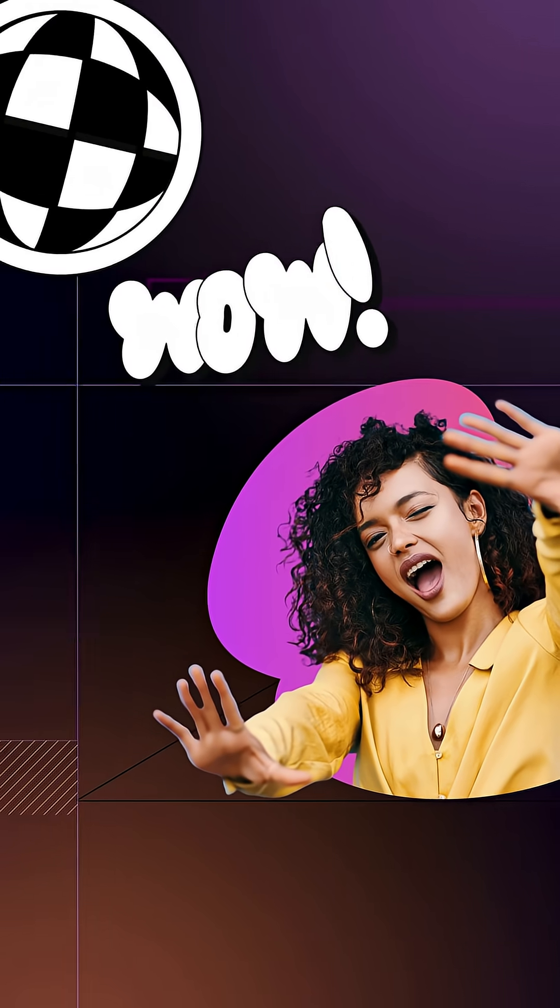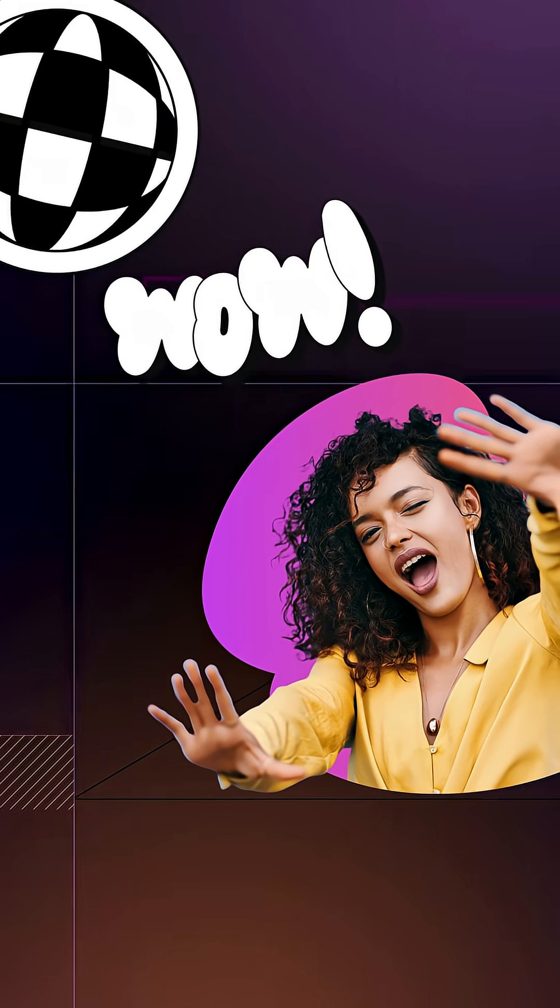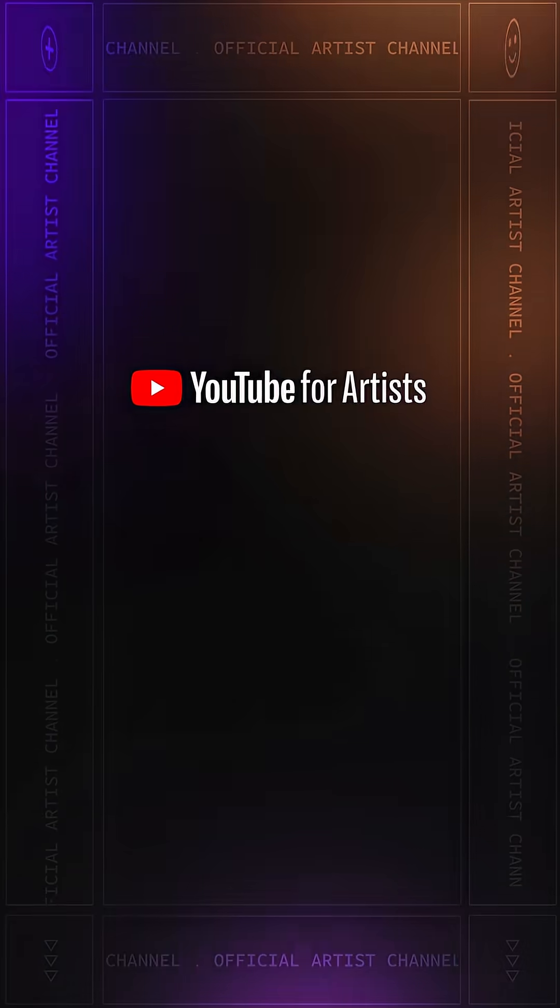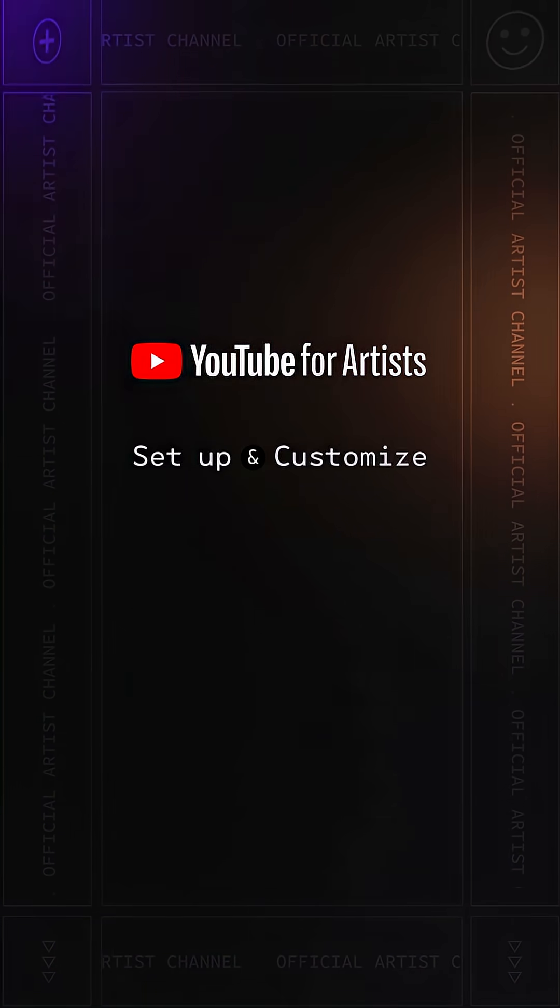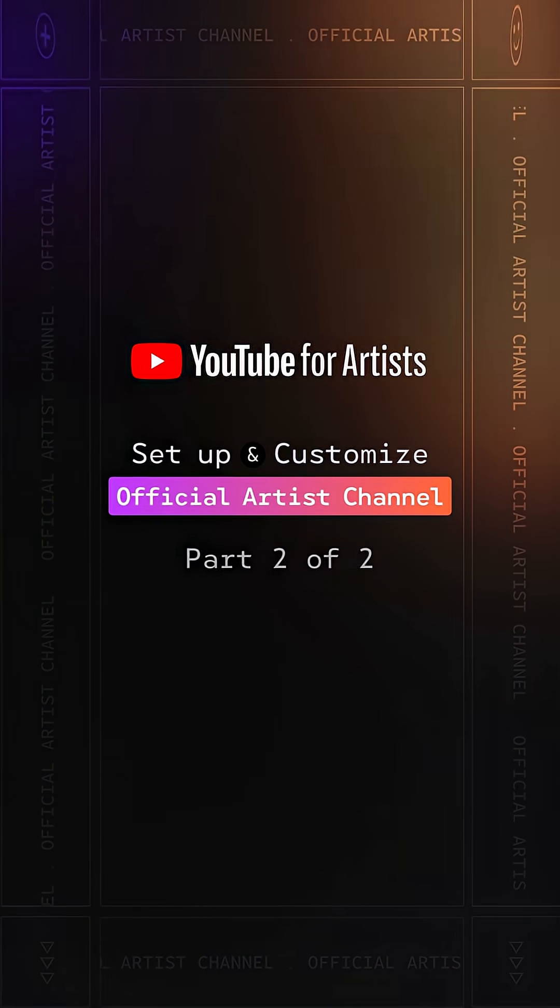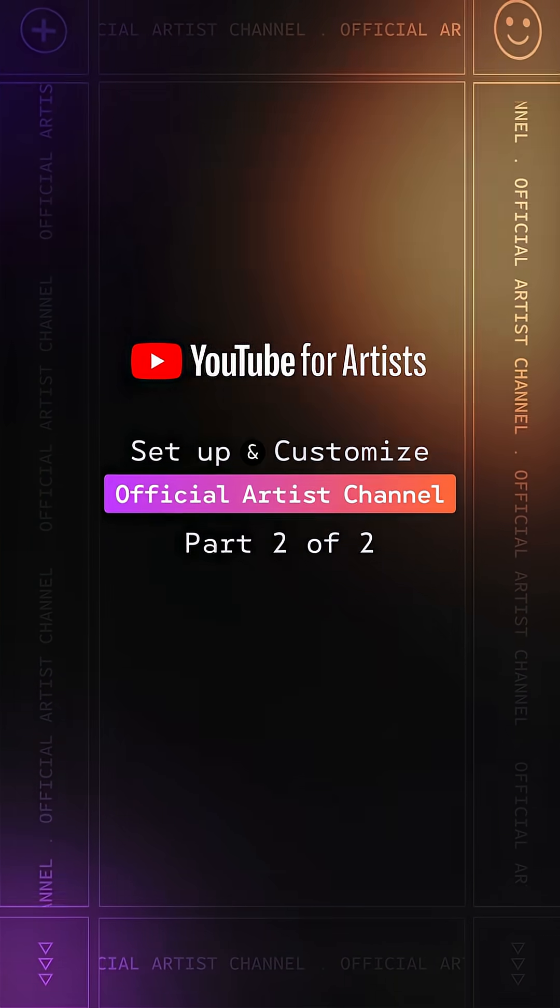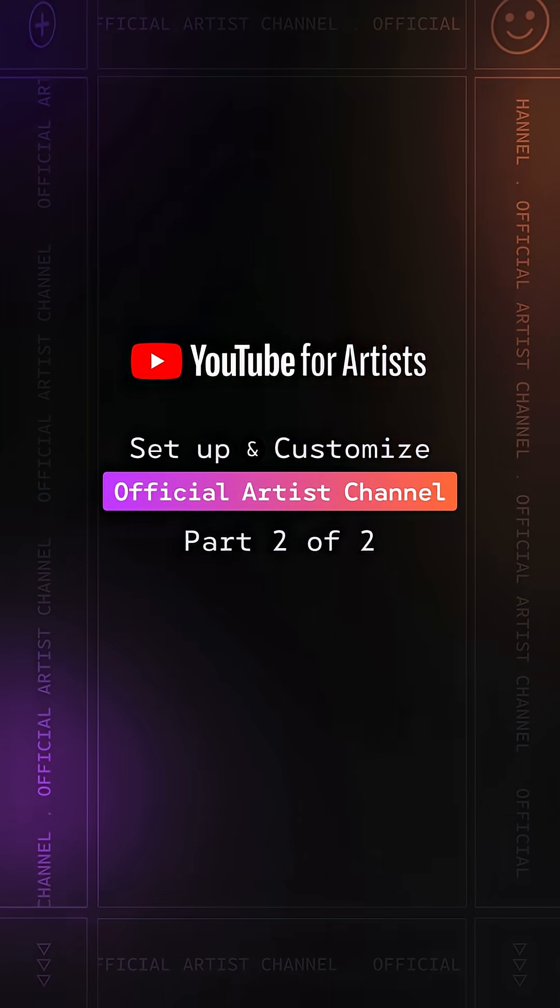Your videos and channel are an extension of your artistry, so here's everything you need to know about how to set up and customize your official artist channel for your fans and new listeners.